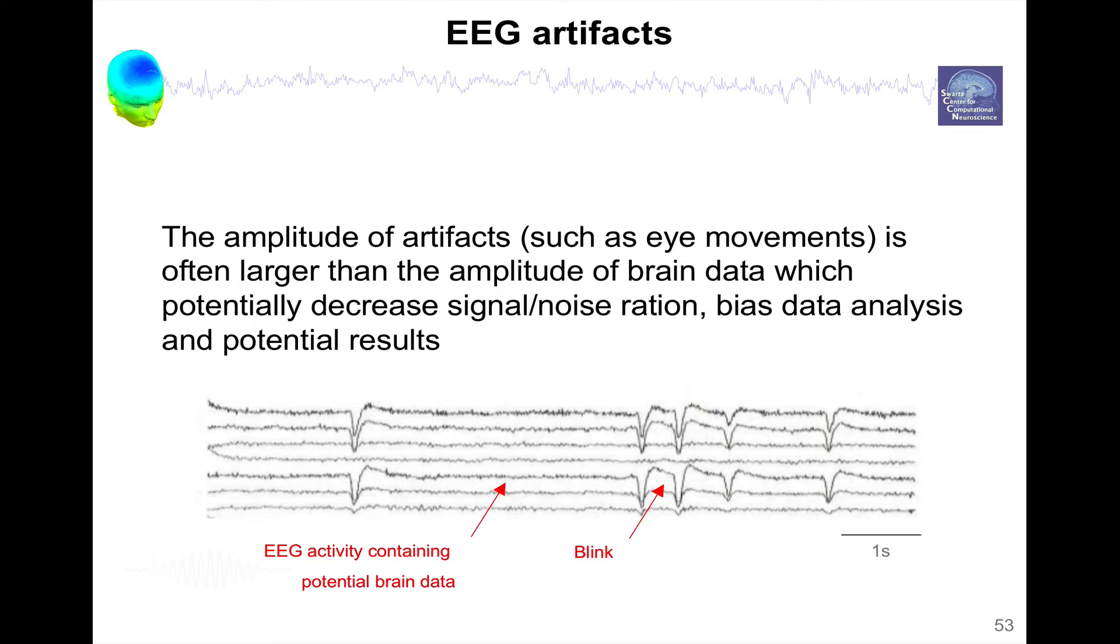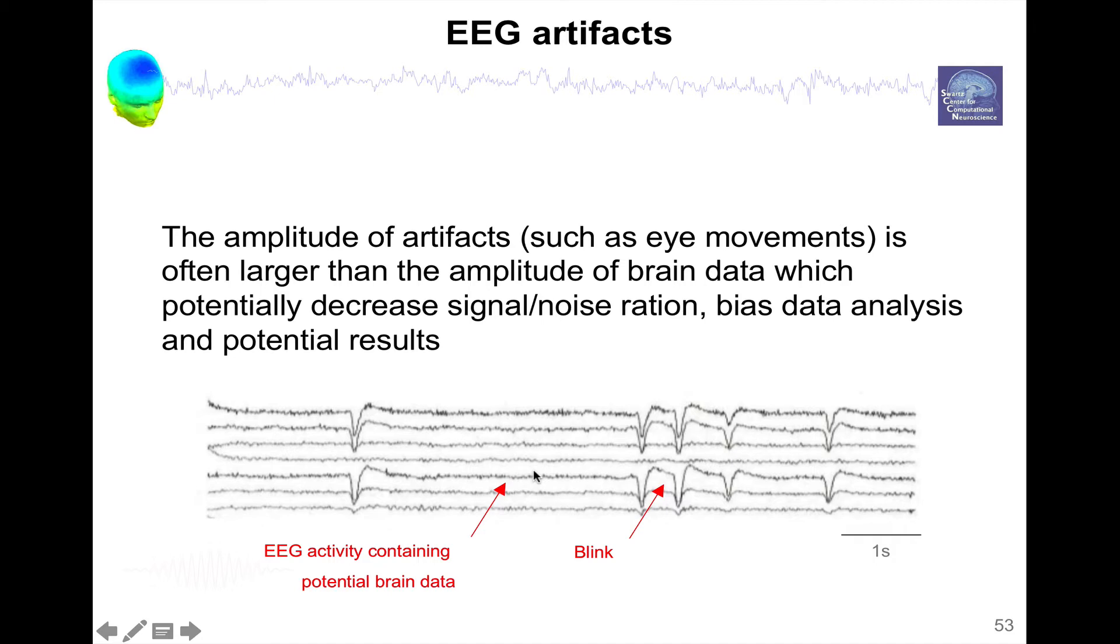For instance, this is EEG data, so this is background EEG data, and these are blinks. So you can see the amplitude of the blink is an order of magnitude higher than the underlying brain data.